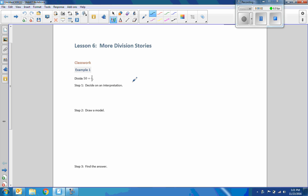Hi there, Mr. Holcomb here with another episode of The Math Behind the Modules. Lesson six is more division stories. What we're trying to do today is demonstrate further understanding of division of fractions by creating their own word problems.